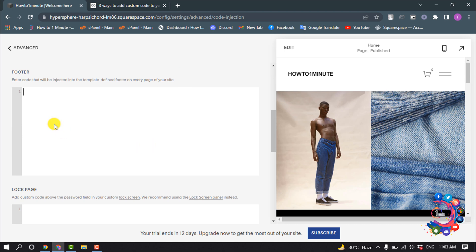Second way: add code injection to a specific page on your Squarespace website. The second way you can add custom code is by adding code injection to a particular page on your Squarespace website.